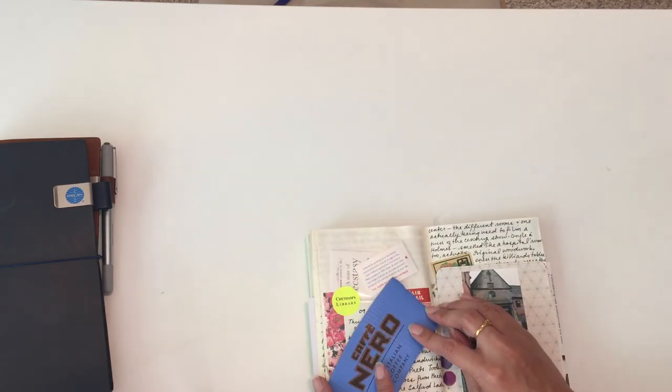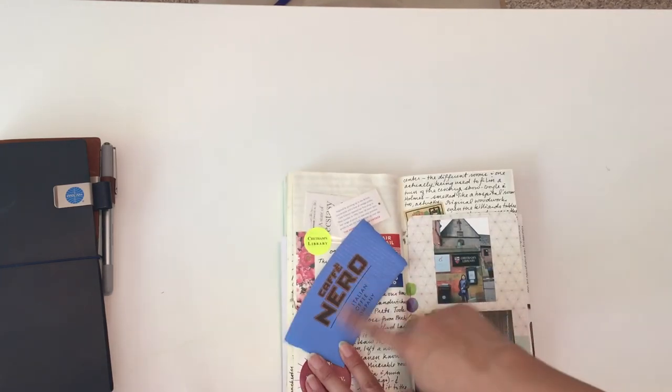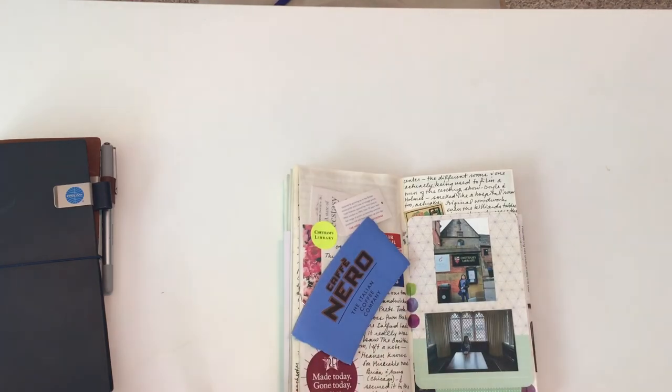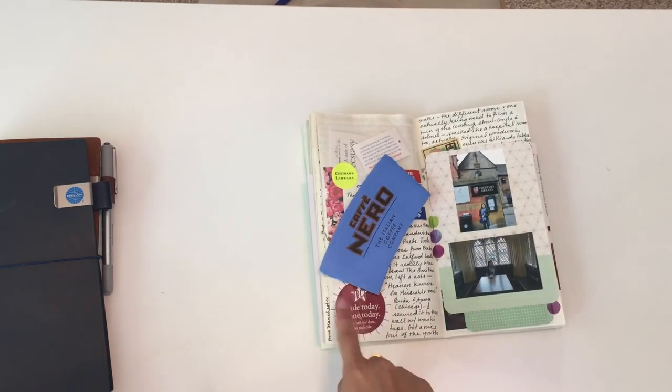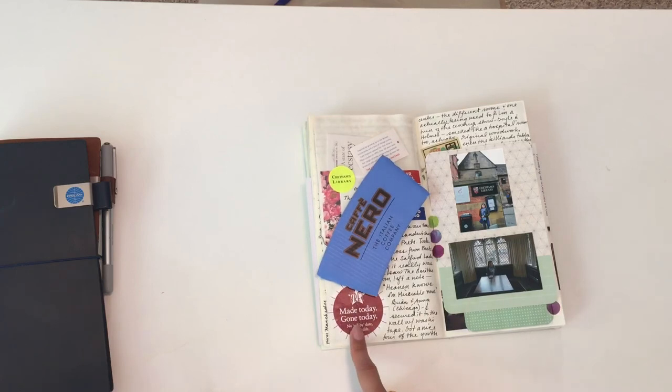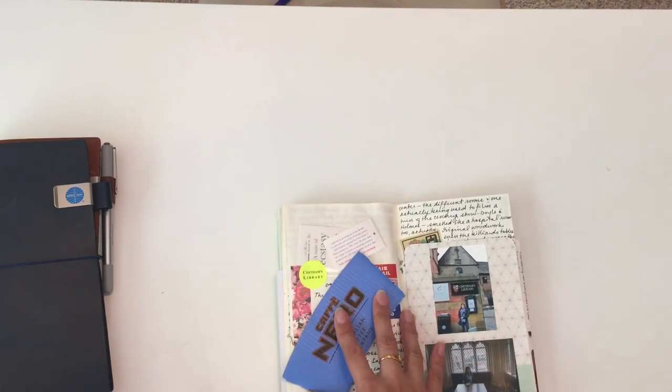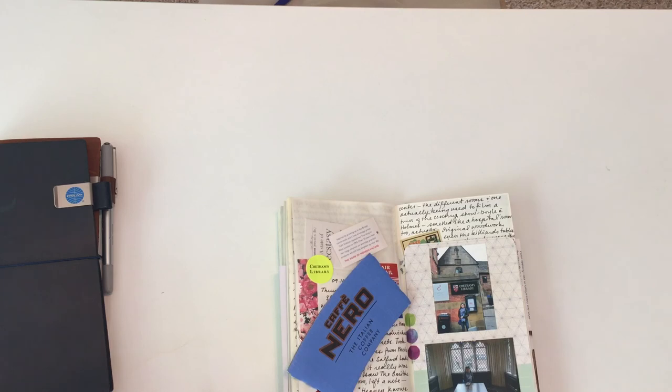I've got a coffee sleeve from Cafe Nero. We went to Pret a lot—Pret a Manger—so I kept the sticker of one of the food items that we got. We ate there a lot—really good takeaway if you're kind of on a budget.